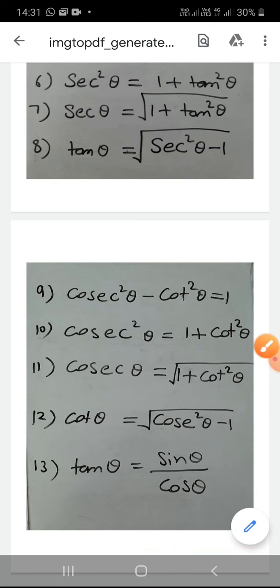One last identity that will be used very often: tan θ = sin θ / cos θ. You must know that tan θ is the ratio of sin θ to cos θ, i.e., sin θ upon cos θ.